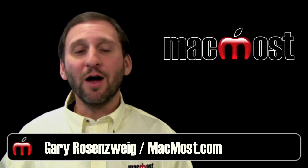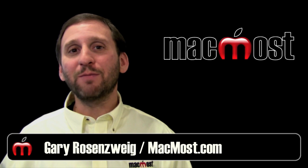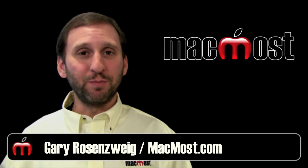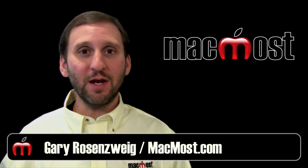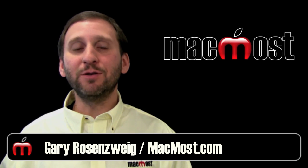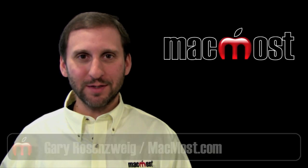Hi this is Gary with MacMost Now. On today's episode I'm going to show you how to blur a moving object in a video using Adobe Premiere Elements.